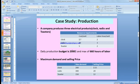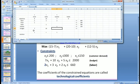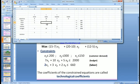Concerning the budget of $2,000 — the maximum amount we can use — the budget constraint is: 7 times clock plus 10 times radio plus 5 times toaster, as cost, must be less than or equal to $2,000. So the coefficients are 7, 10, and 5 for the budget constraint with right-hand side 2,000.